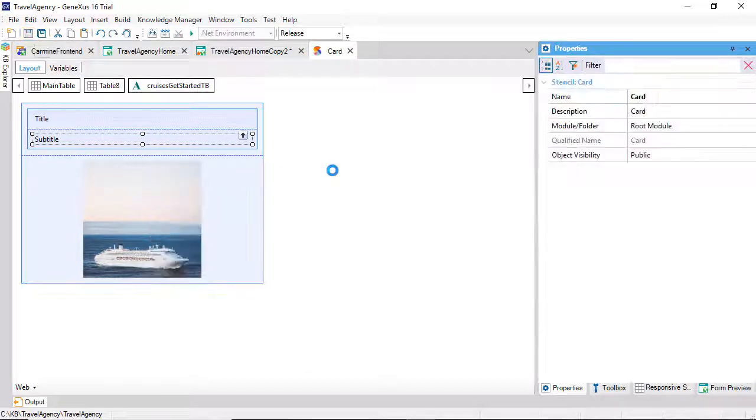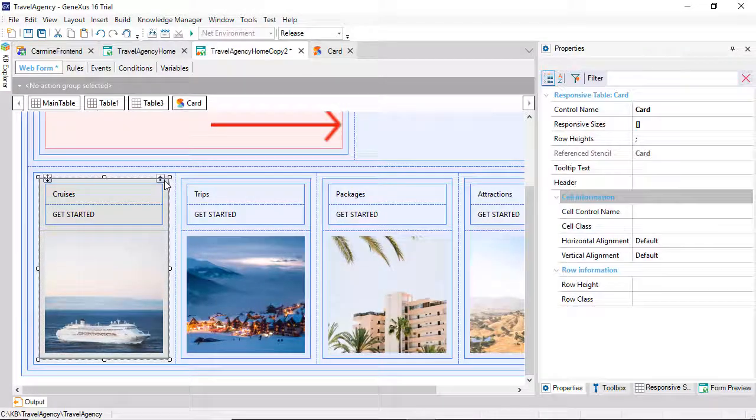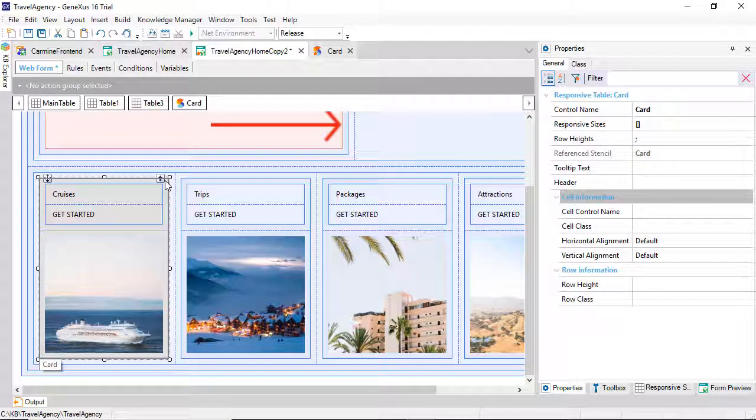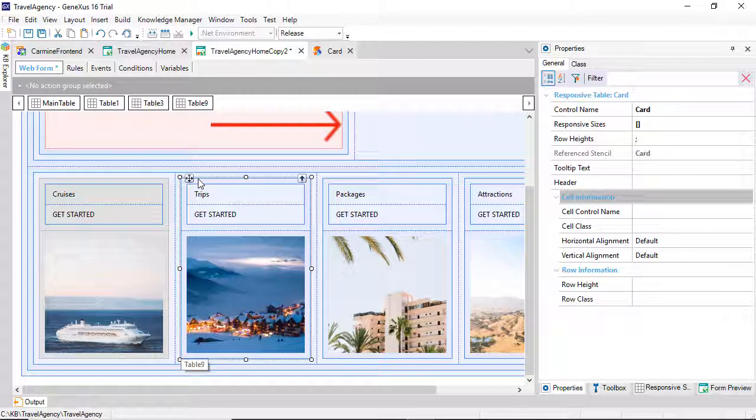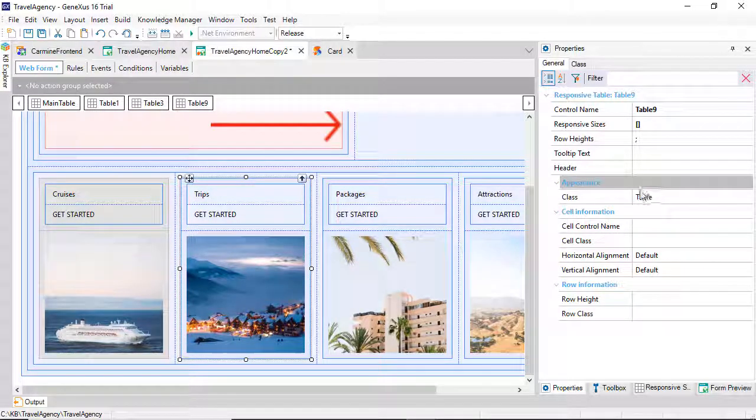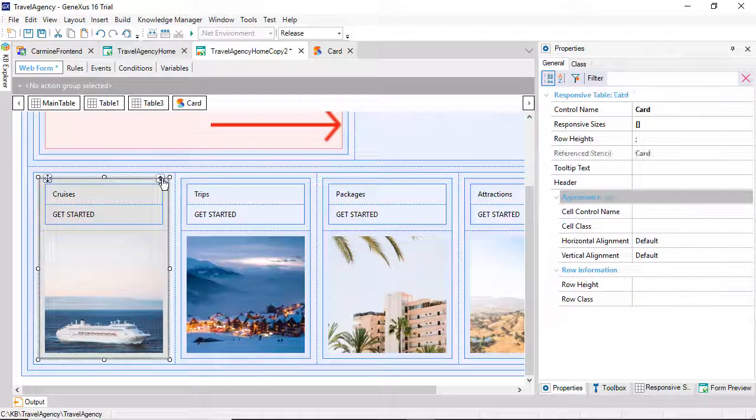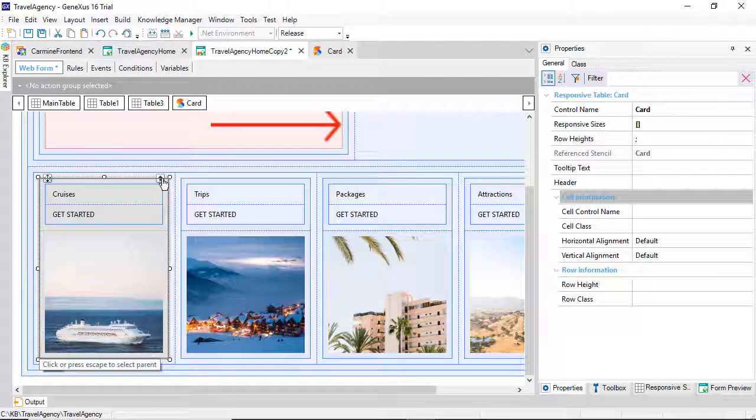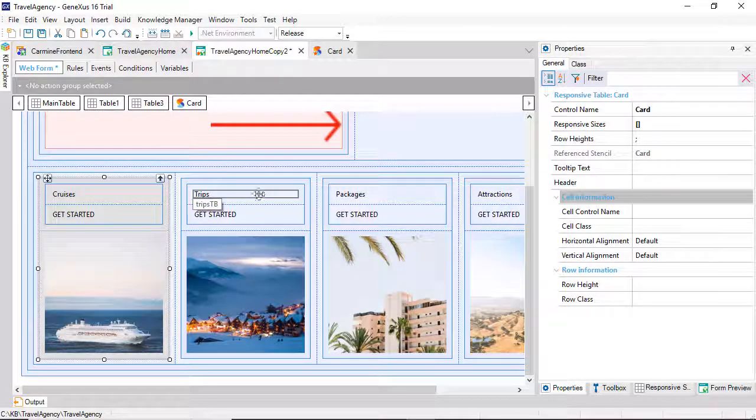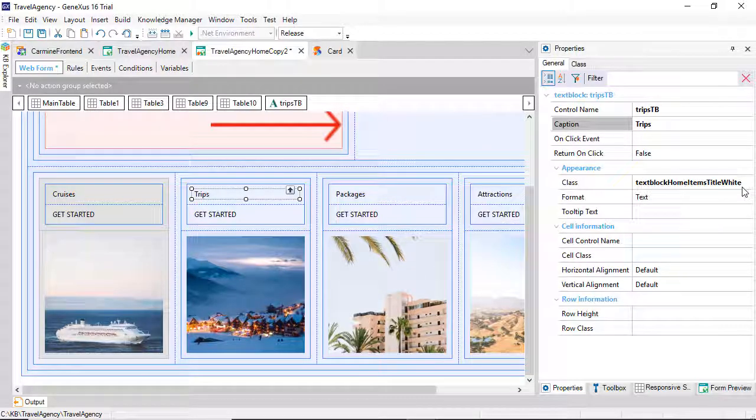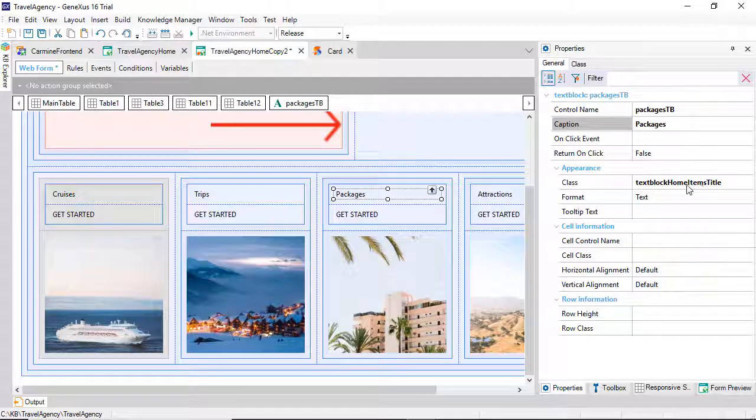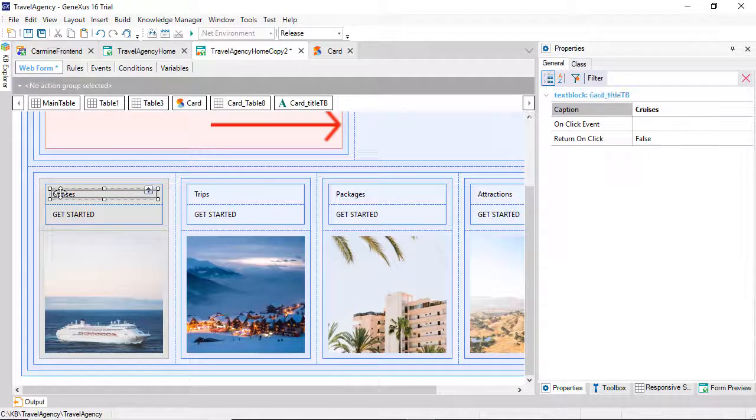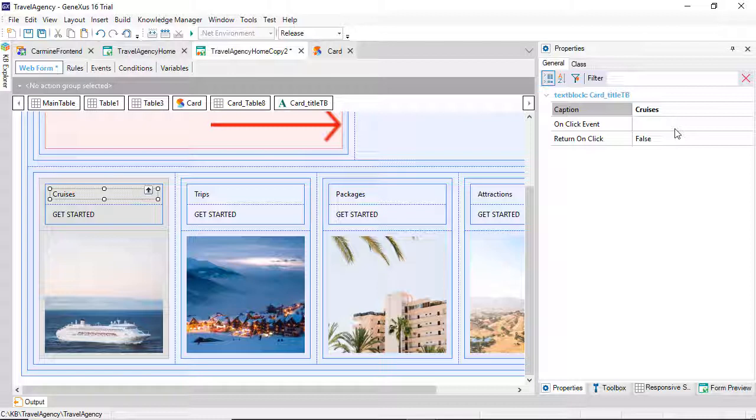We can see that, in the Web Panel, the table that we wrapped as a stencil is already different. It has no design properties. For example, let's compare against the one next to it. It doesn't have the class property, which is a design property. Let's compare the properties of the text block. We can see that all the properties governing the design of the text block have disappeared.